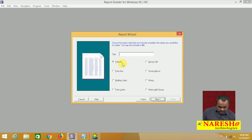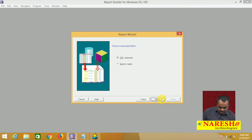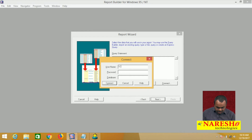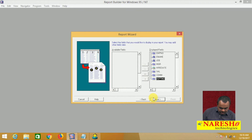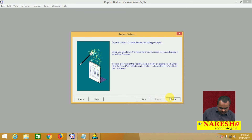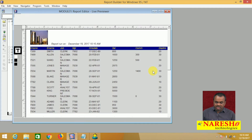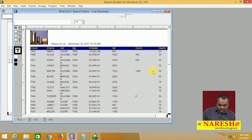I am taking a tabular report, then SQL statement. I am writing the statement: SELECT * FROM EMP. Click next. It is asking for username and password — scott/tiger at the DB server. Click connect. I want to display all the fields — next, next, next, finish. A report is created. This report will show all the employees' data, and when run, it is showing all the employees' data.